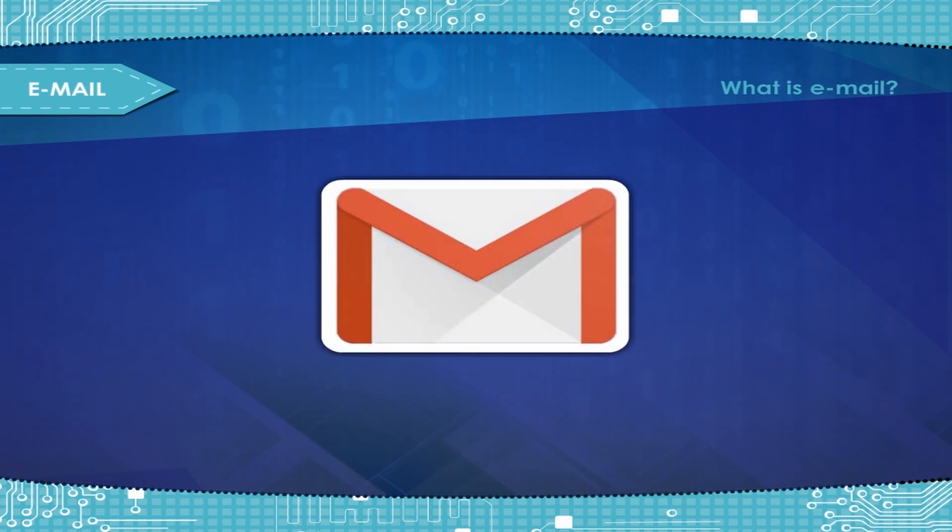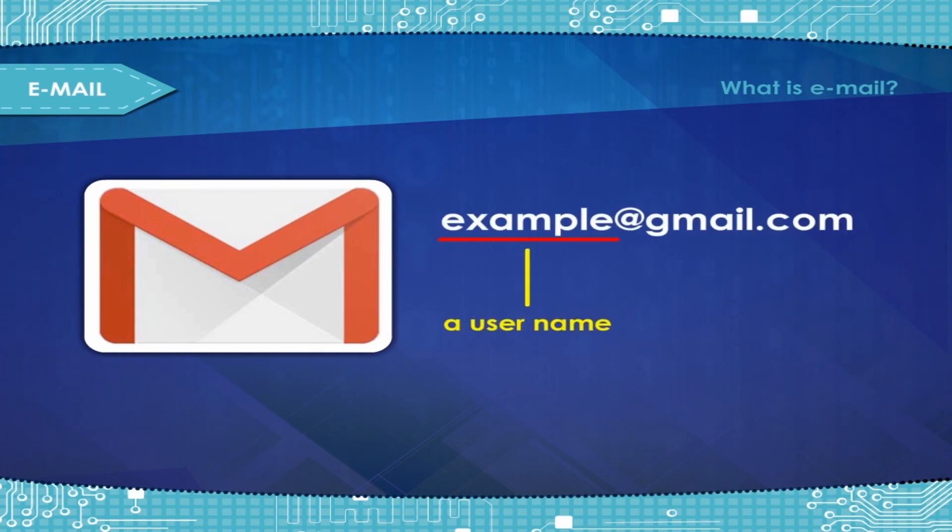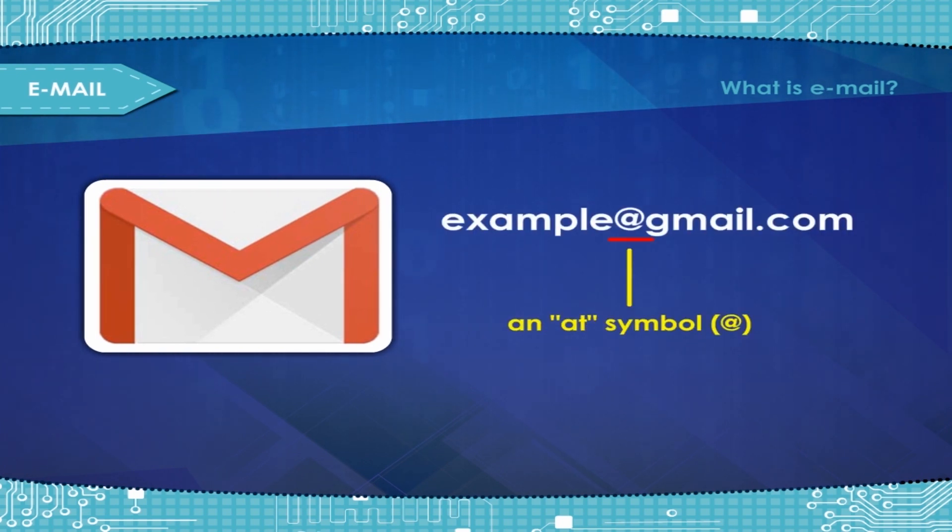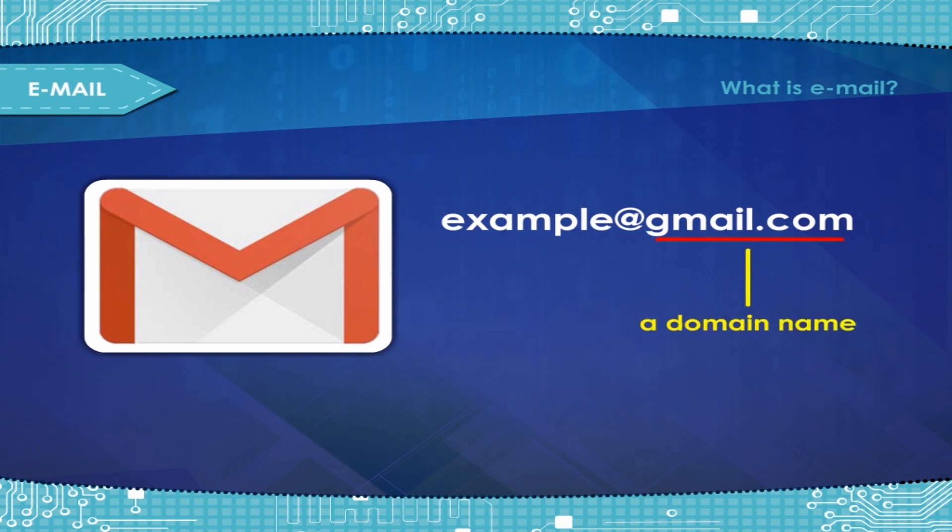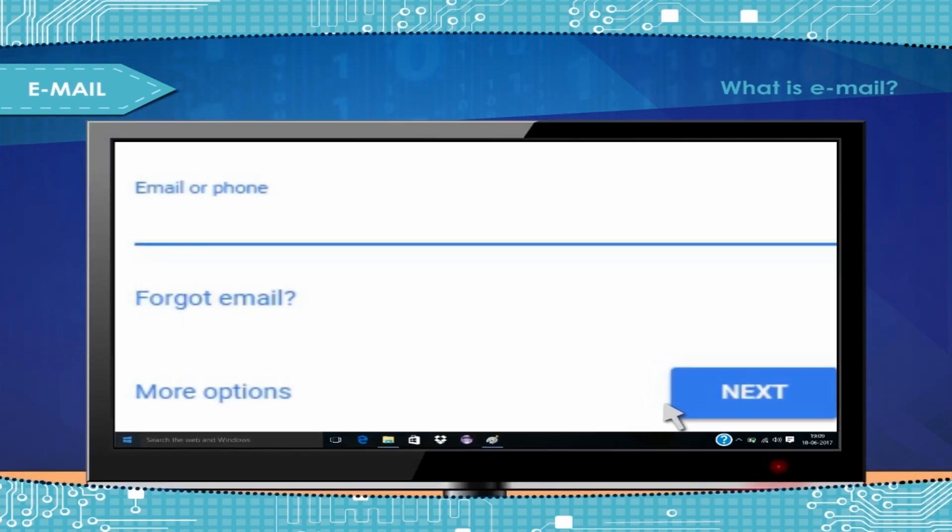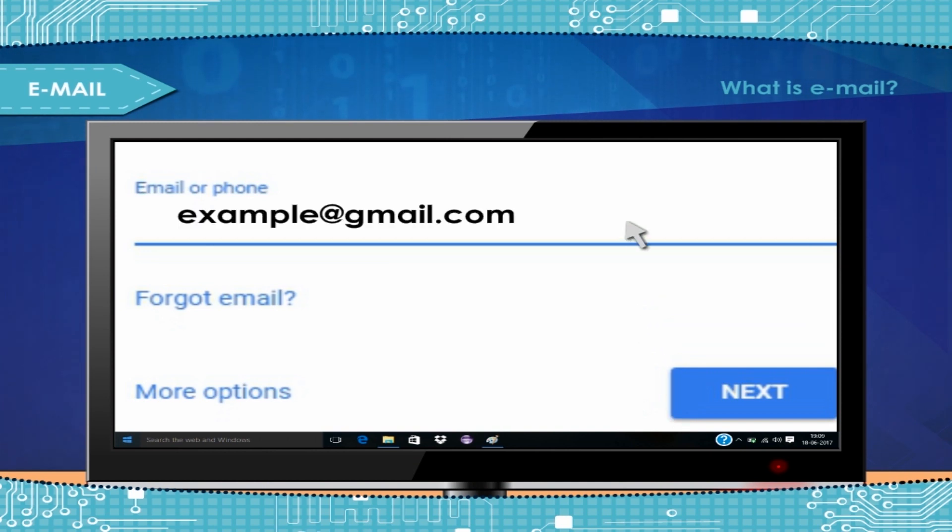They usually consist of three parts: a username, an at symbol, and a domain name. You can log in to your email account by entering your username and password.